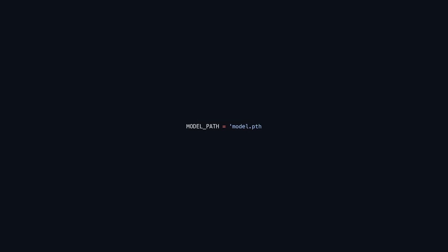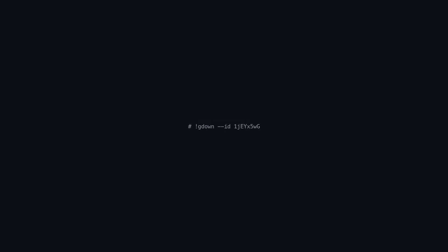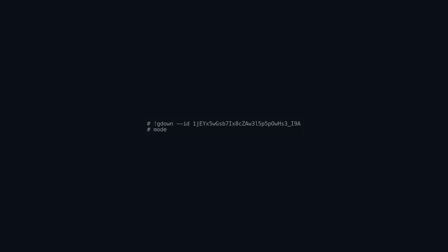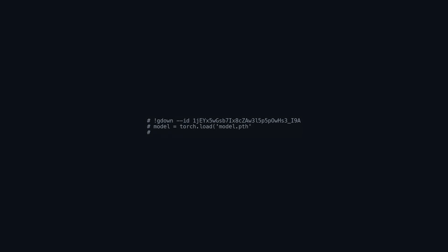This code saves a PyTorch model to a file called model.pth using the torch.save function, taking the model object and desired file path as arguments. After executing this line, the model's current state will be stored on disk, enabling you to load and use it later without retraining. Alternatively, this snippet outlines downloading a pre-trained model file named model.pth from Google Drive using gdown with its file ID, loading it into a PyTorch model object, and transferring it to a specified device such as a CPU or GPU to prepare it for inference or training.